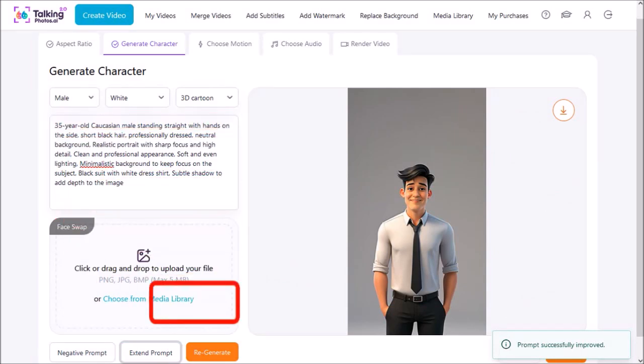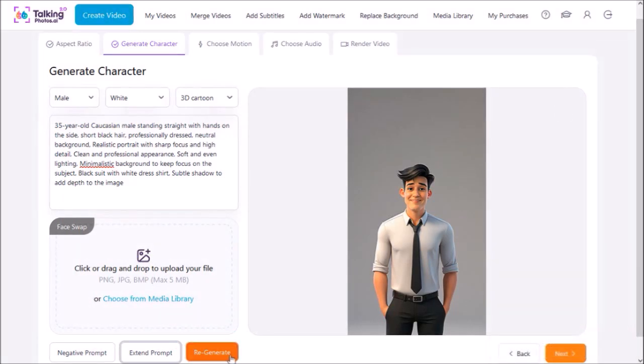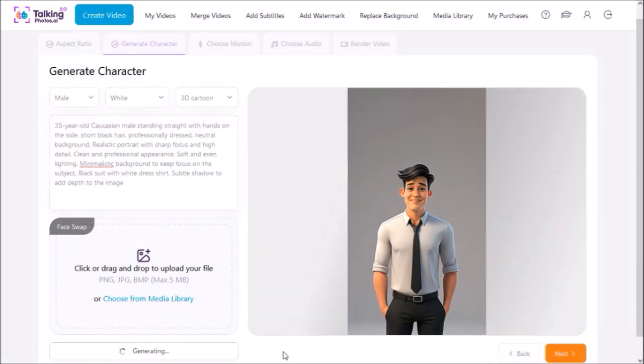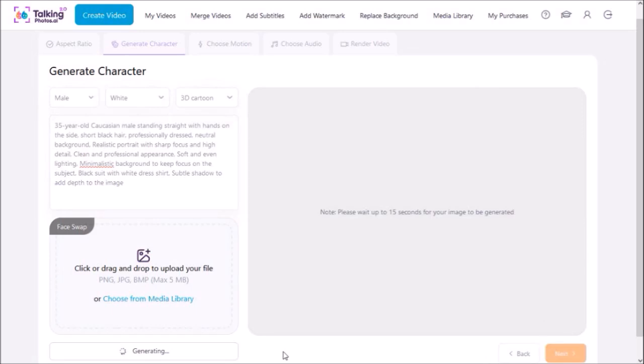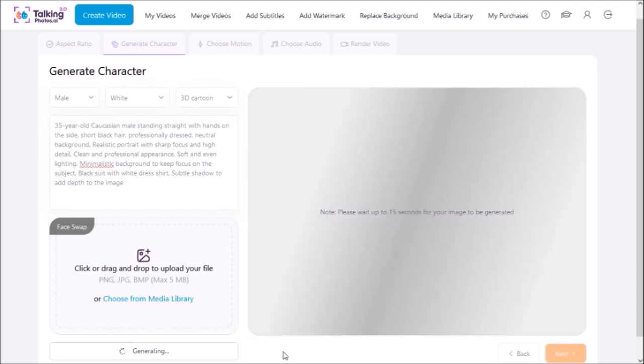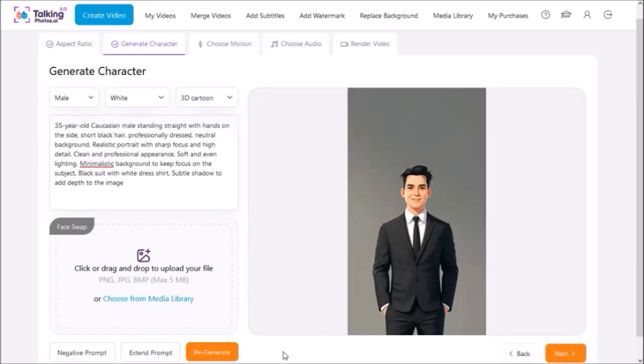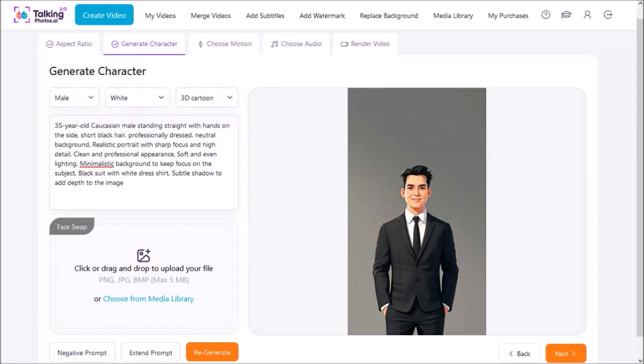I'll click on the regenerate button and it will then start regenerating the 3D cartoon image based on the extended prompt that we just gave. It can again take about 15 to 20 seconds for the new image to be generated. And this is the regenerated 3D cartoon image.